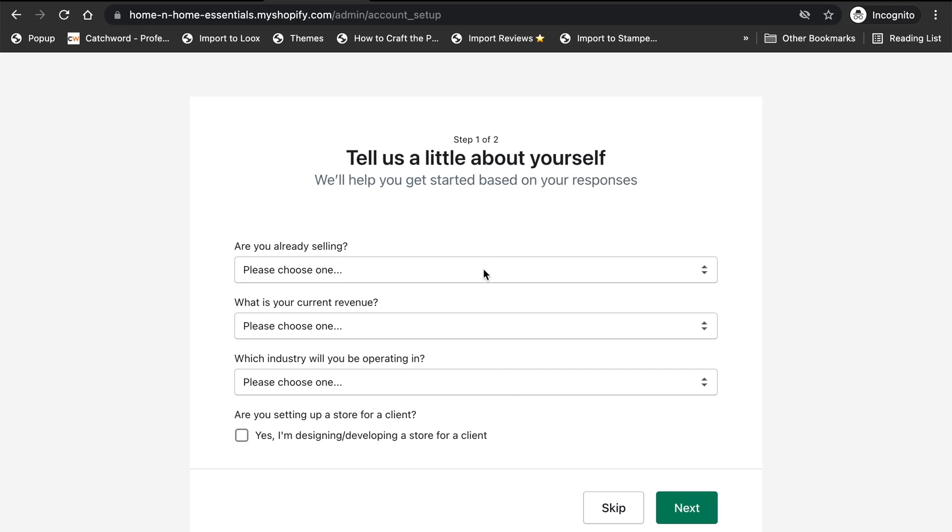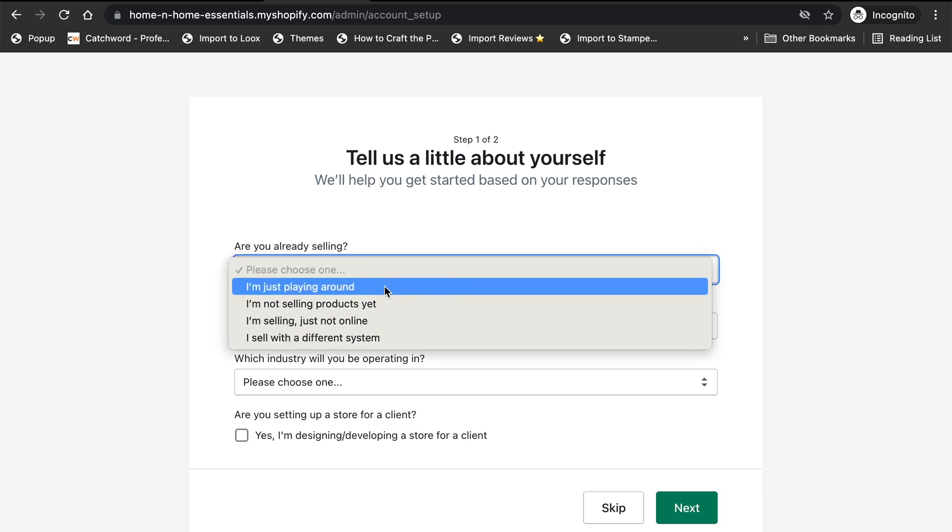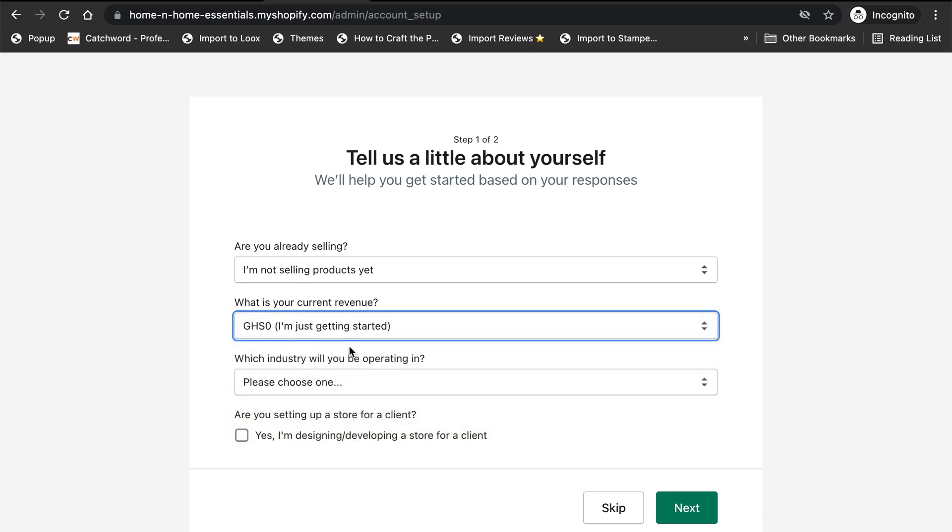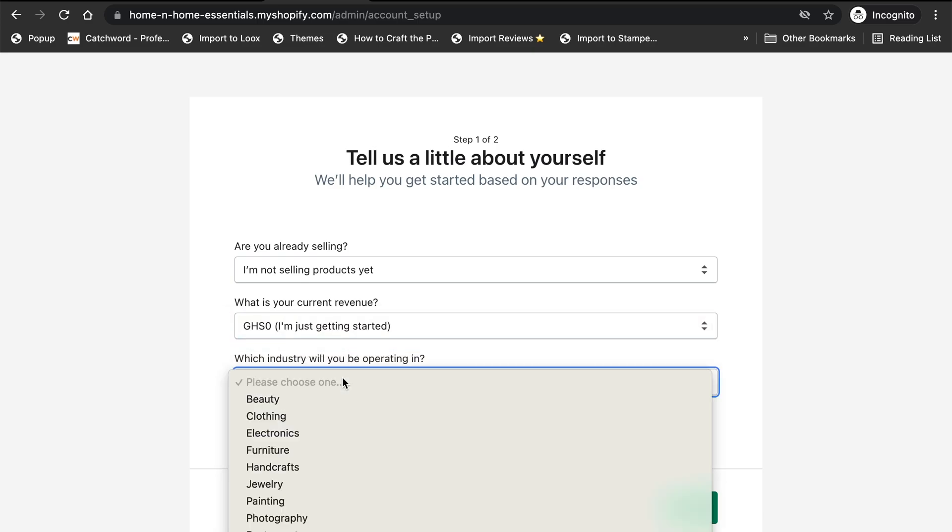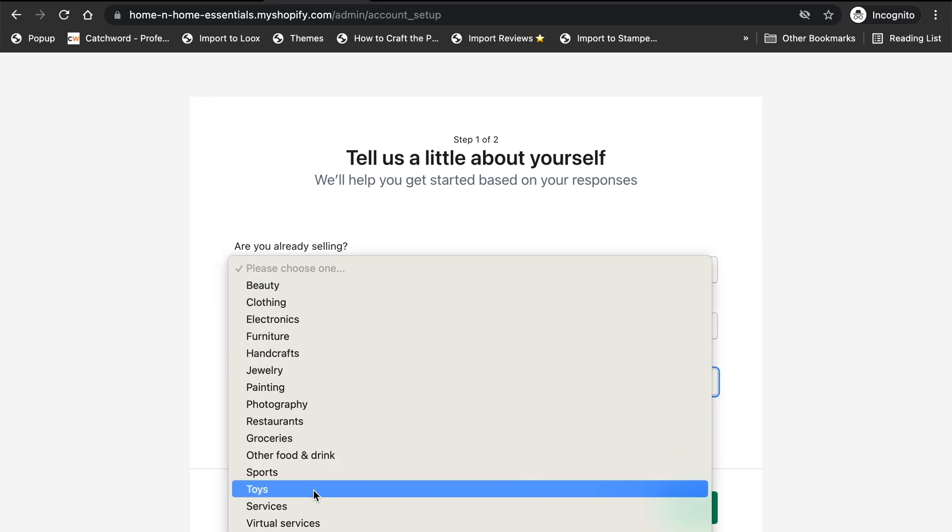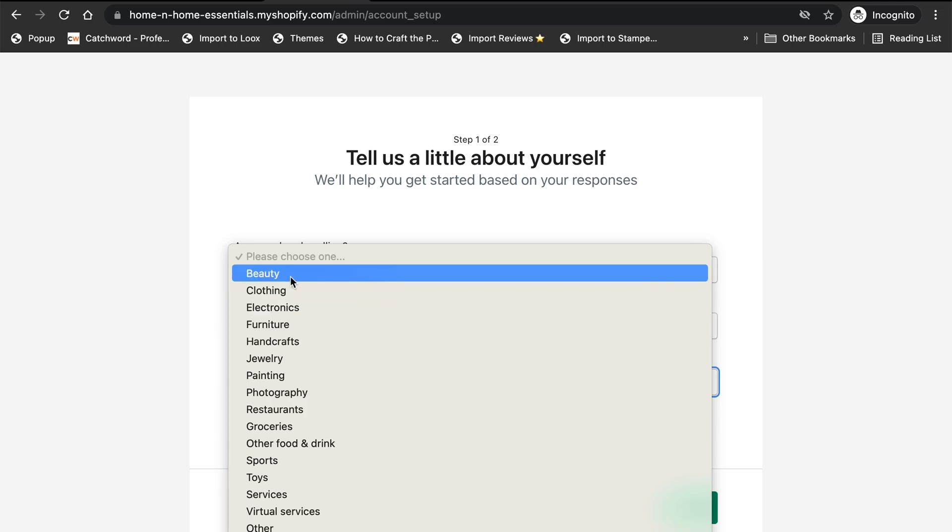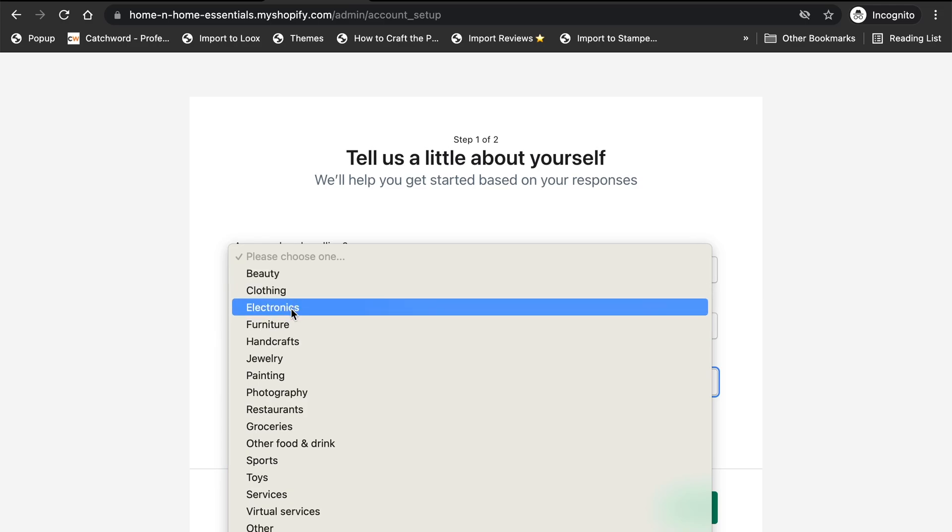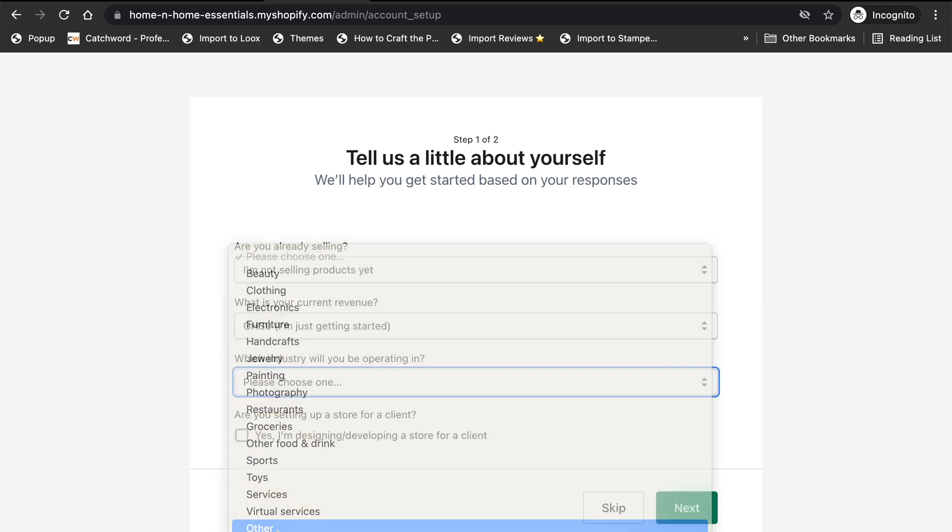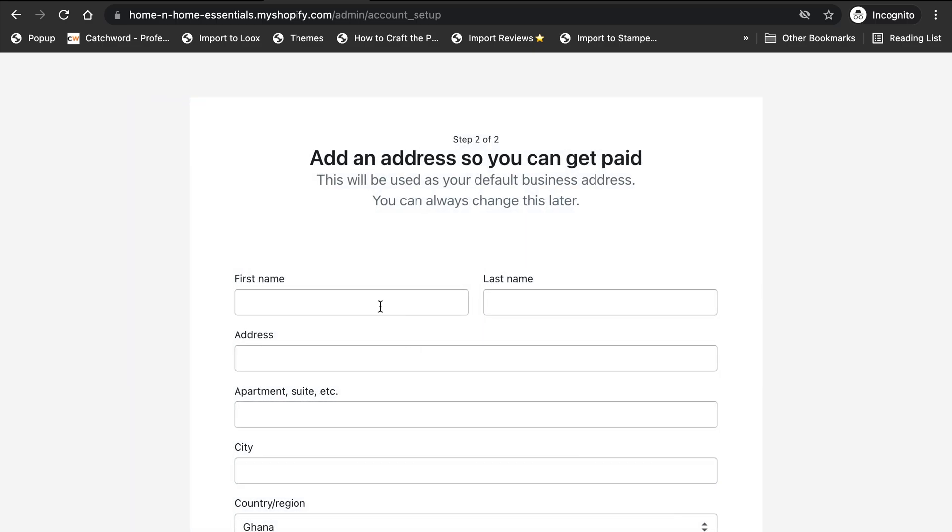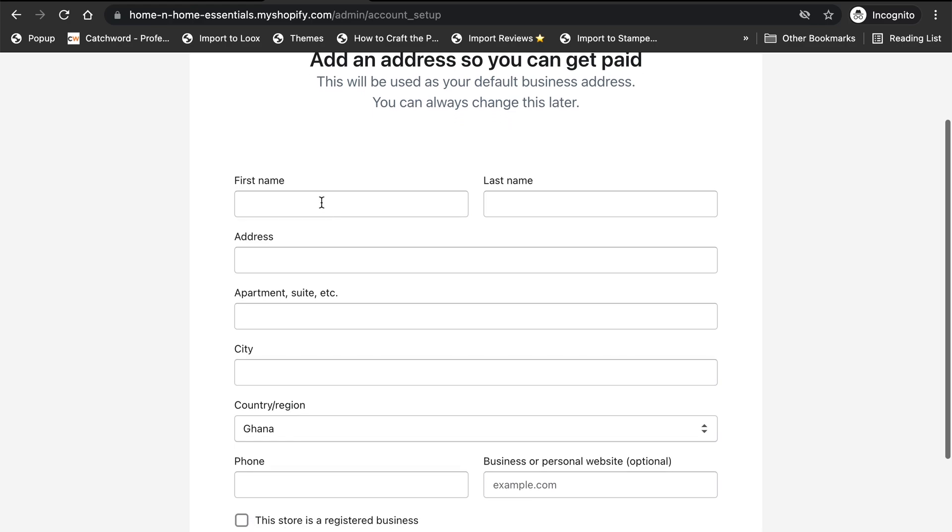It's just a quick question that Shopify asks you. Usually I prefer to go with 'I'm not selling yet,' current revenue zero, just getting started. What industry? Mine is going to be furniture, electronics, I'll just go with other for now. And then skip this, don't check the last one. Click next and then you fill in your details. Here you need to fill in your actual name and your actual details because this will be tied into you getting paid. I'm going to quickly run through that and then go to the next step.